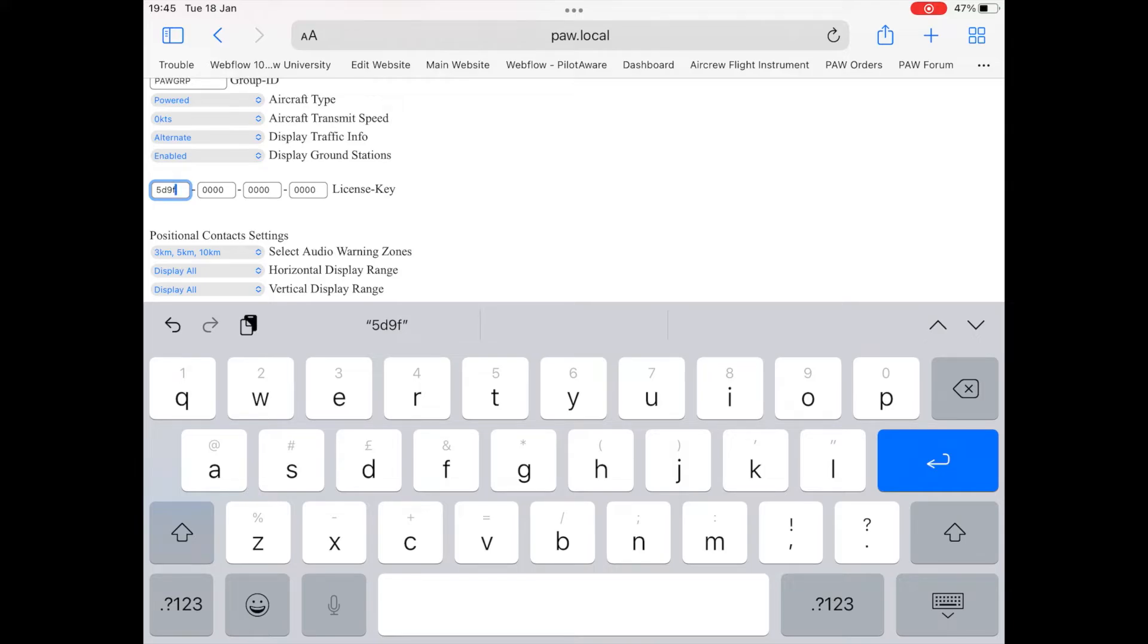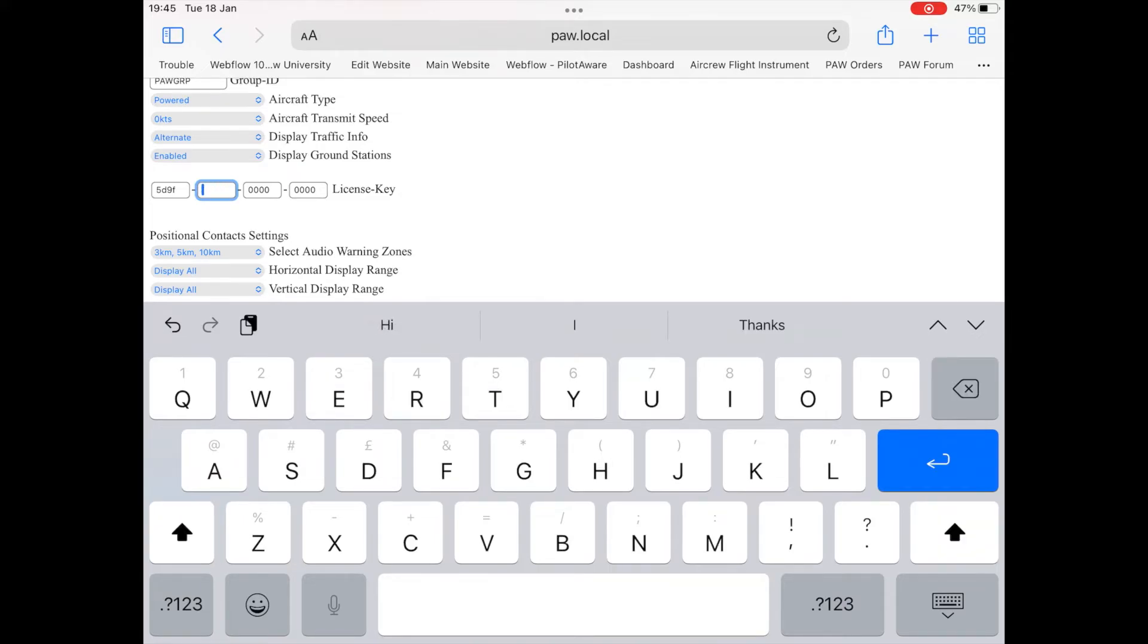Please note that the license key is made up of 16 hexadecimal characters, that is 0 to 9 and A to F.